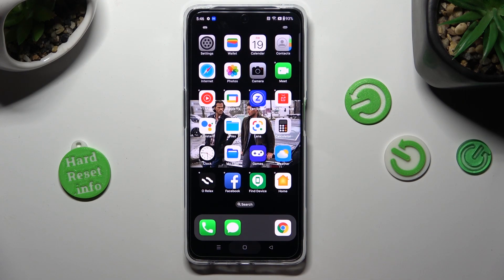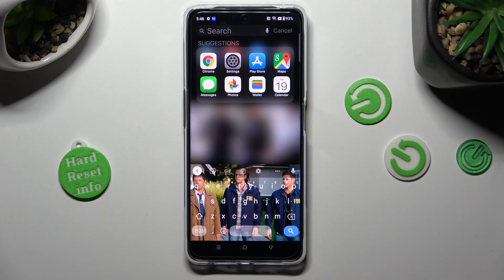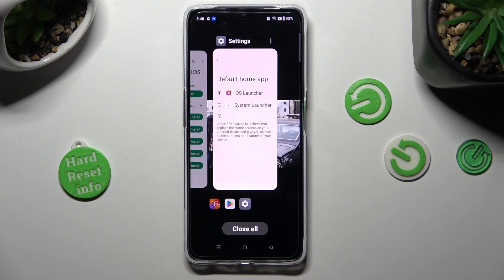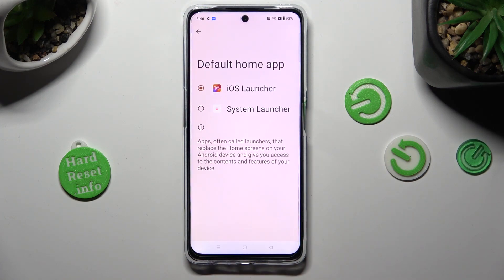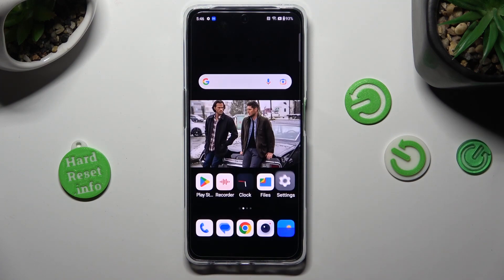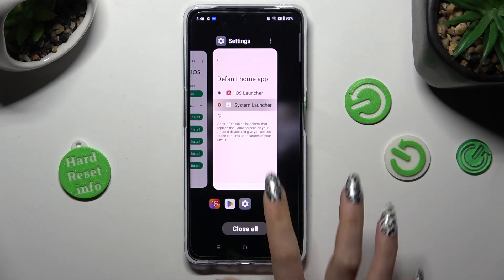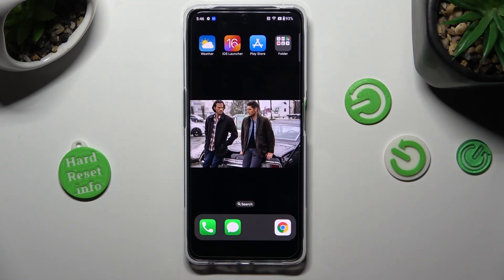If you wish to, you can always switch between your layouts by going into exactly the same settings and tapping on System Launcher or iOS 16. Thanks so much for watching.